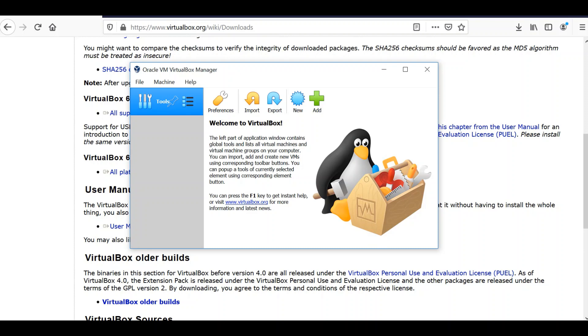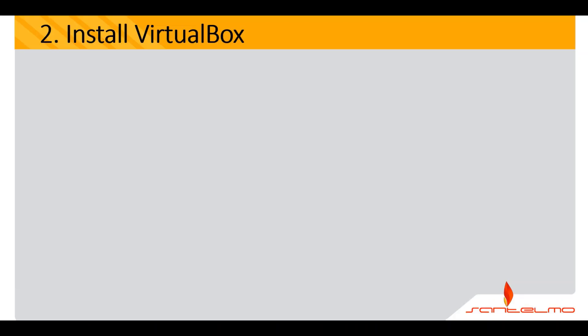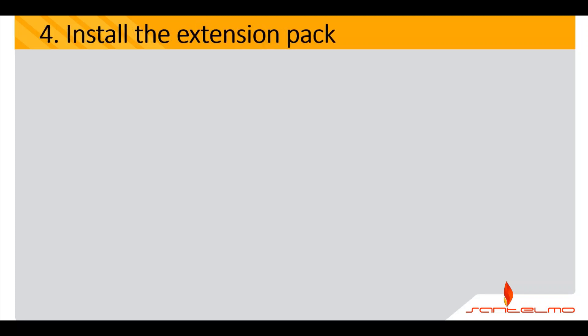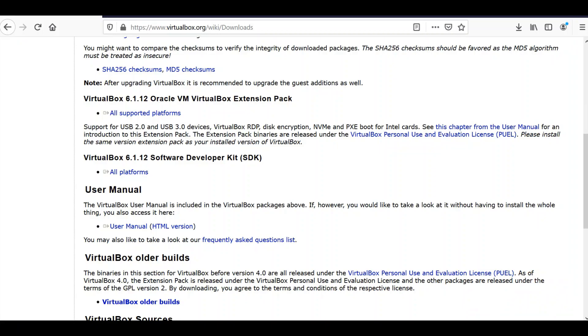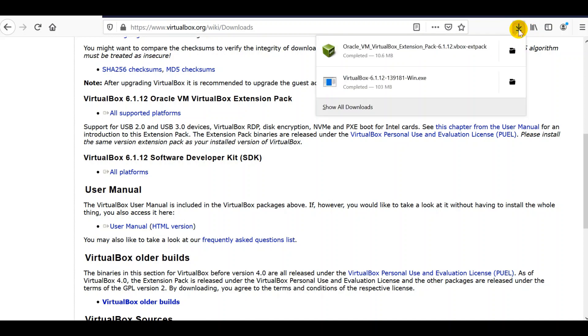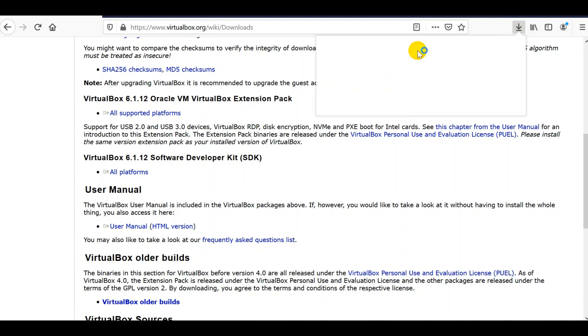We're done with the installation. We already have opened VirtualBox. We need to install the extension pack. Let's go ahead on the browser and try to install the VirtualBox extension here.